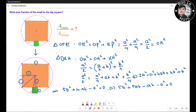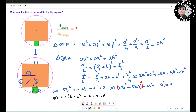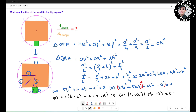So we have 5b² + 5ab − ab − a² = 0. I group the first two terms and the last two terms, then factor each group. This gives (5b − a)(b + a) = 0.